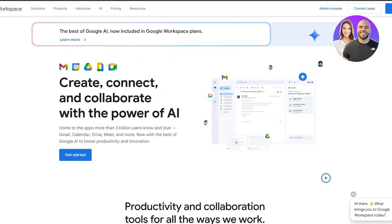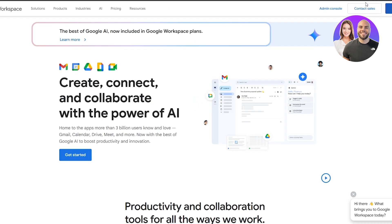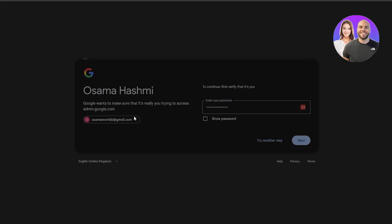I already have a domain and I've already created an account and connected it. For me I can just go ahead into the admin console, but for you you'll need to click Get Started — it's going to ask for your email, name, and last name, and then ask you to connect a domain. If you don't have one, you'll need to buy one from Google Domains.